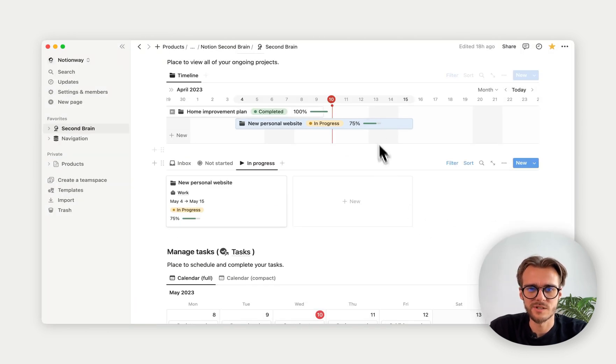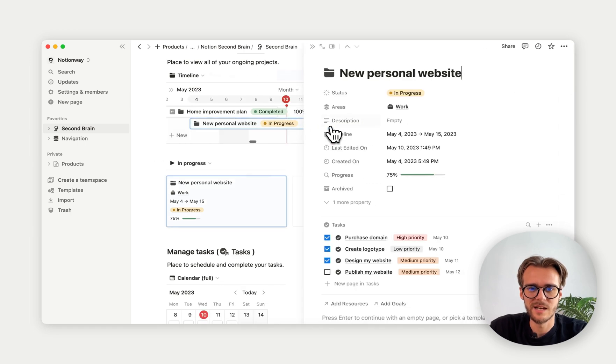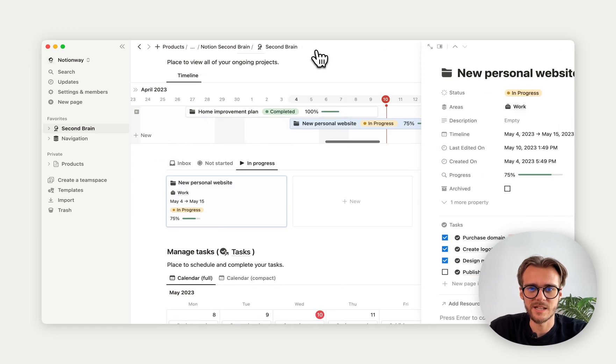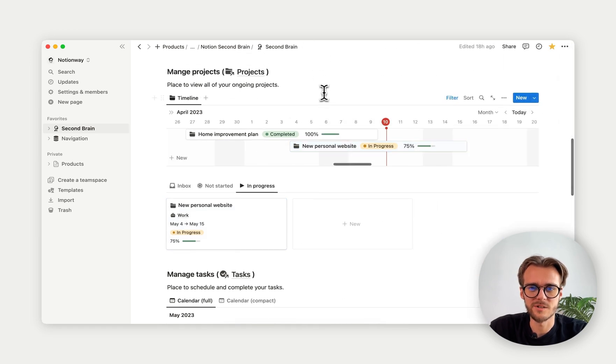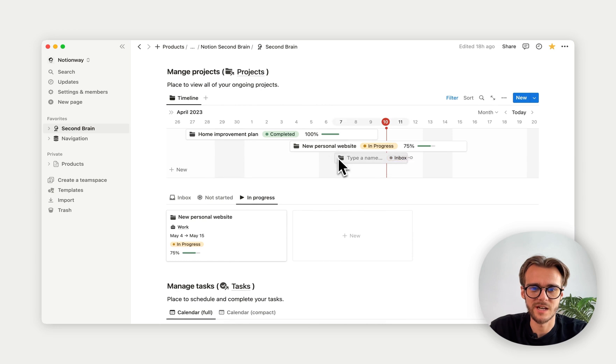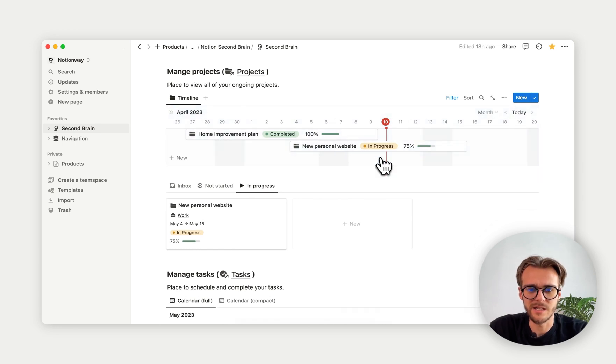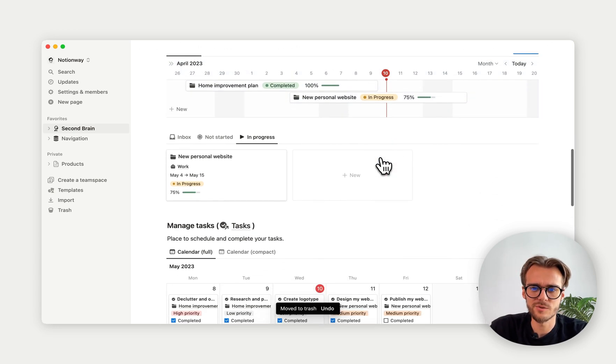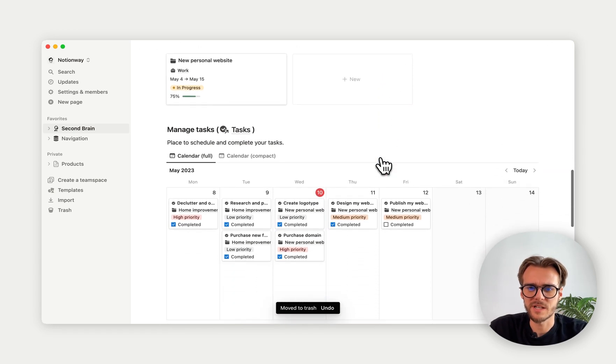The same shows here. We can also easily change any parameter or add any project here as well. We can also delete it if we want to.